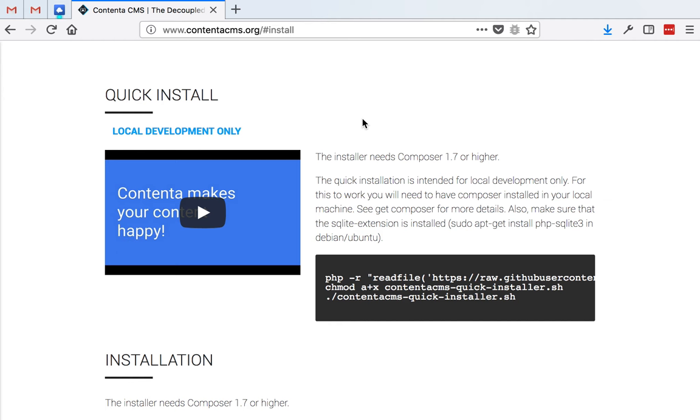What you'll need is Composer, and for some parts of it that are non-essential, you will need to have Drush installed locally.